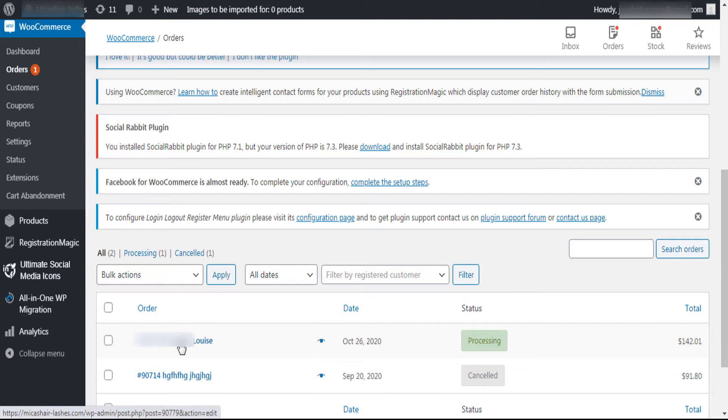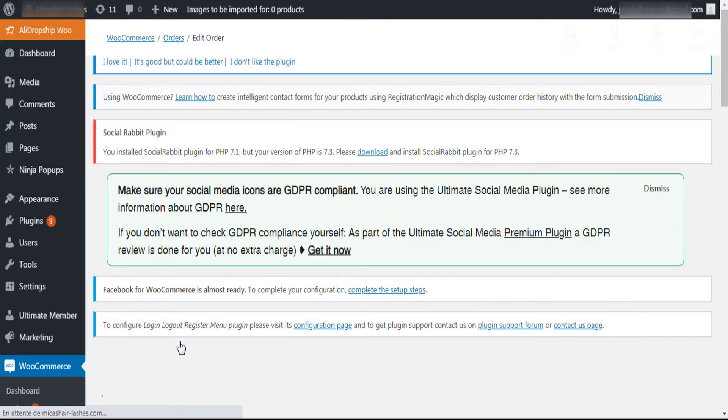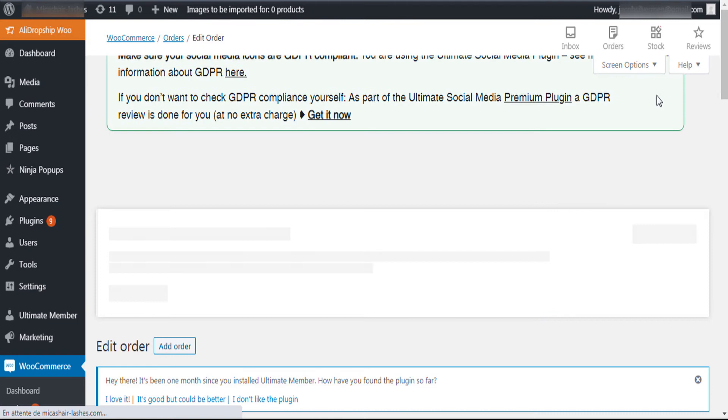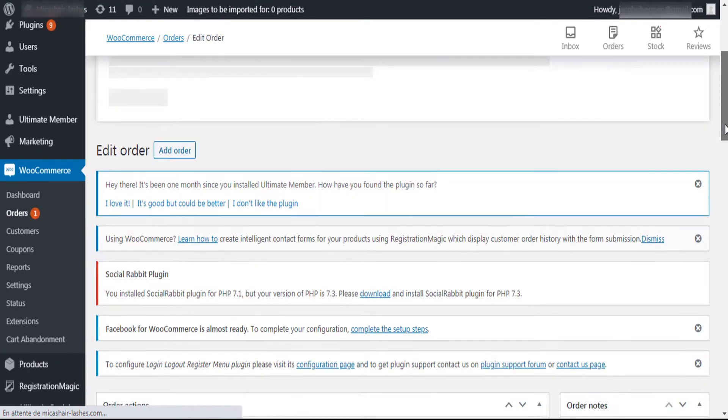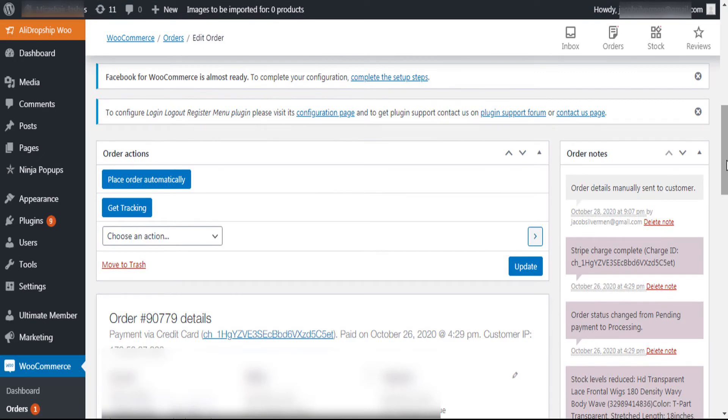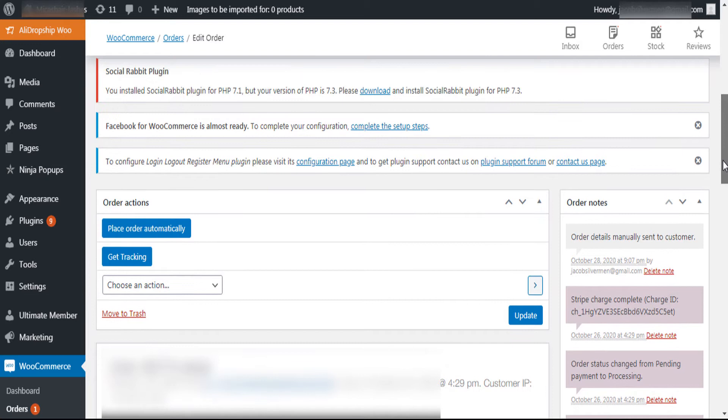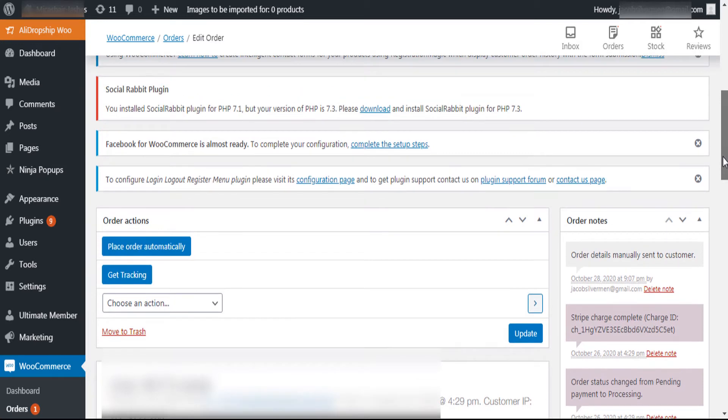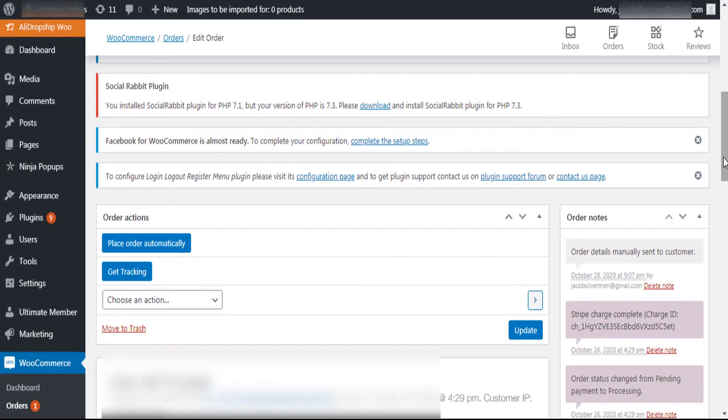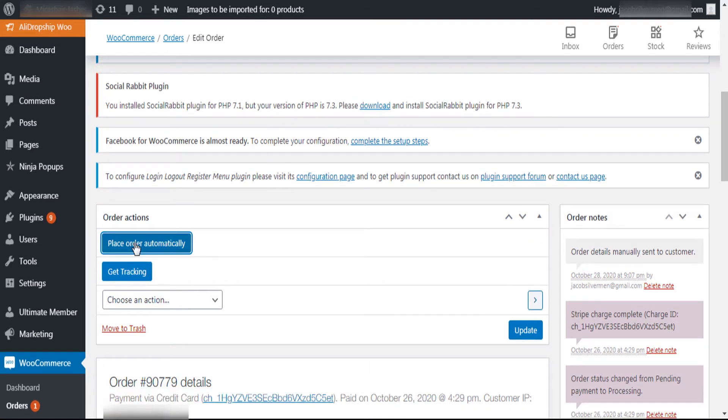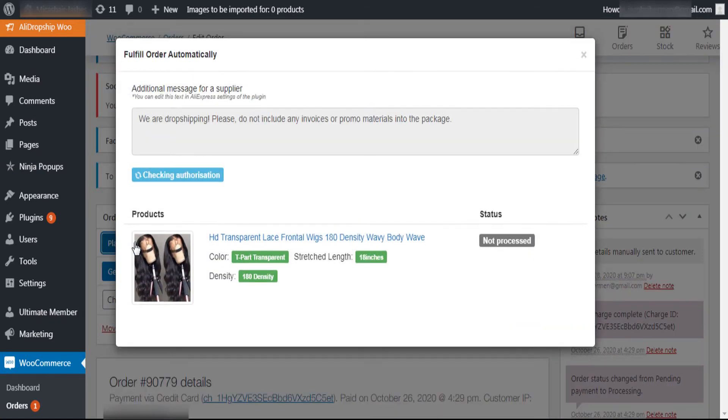Click on the order that you want to fulfill. Click on Place order automatically. This button will appear only if you have already installed AliDropship Chrome extension.